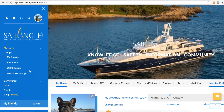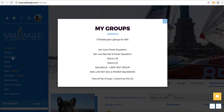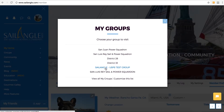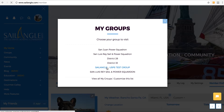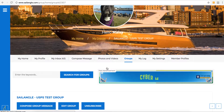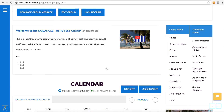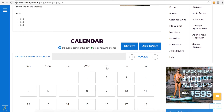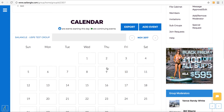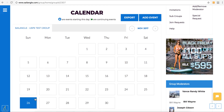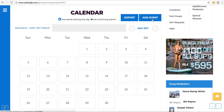Expand groups. Click on my groups and select the group you'd like to add an event to. Then scroll down until you see the calendar and make sure that the date's available. Then click add event.